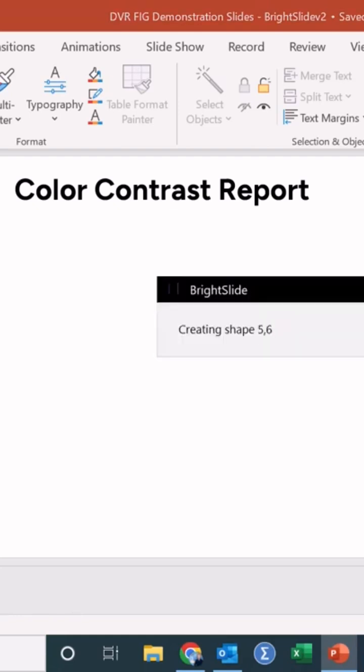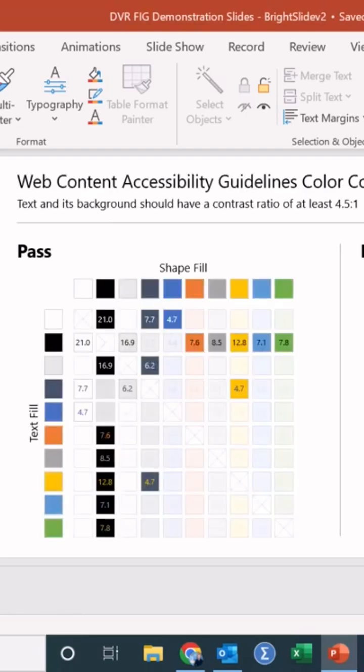It's going to pop up a new slide with a table of those color combinations that pass and the color combinations that fail.